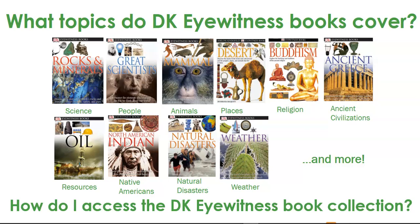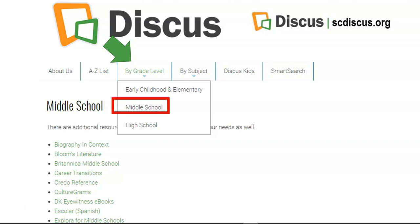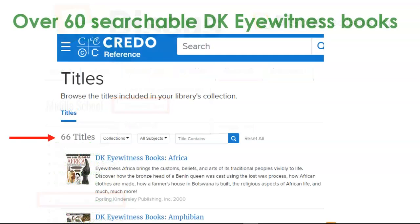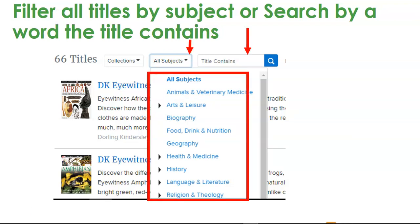How do I access the DK Eyewitness book collection? Simply go to scdiscus.org, hover over the grade level tab. You can access these from any of the three grade levels, but we're going to access through middle school today because these books are primarily for grades 5 through 8. Then click on the DK Eyewitness books from the middle school list. There are over 60 searchable DK Eyewitness books — you can browse over 66 titles in alphabetical order by scrolling. You can also limit the titles by subjects or search directly in the title field.